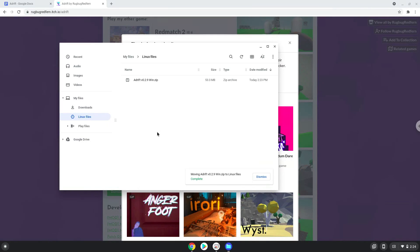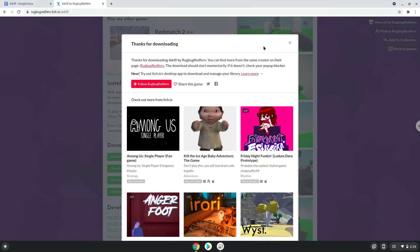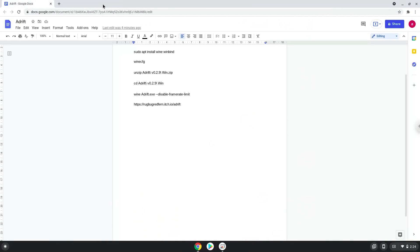Now we will continue to the next part of the installation process, which is to run several commands in a terminal, which will install adrift. All the commands are in the video description. Now we will copy the first command and open a terminal session from our app menu.